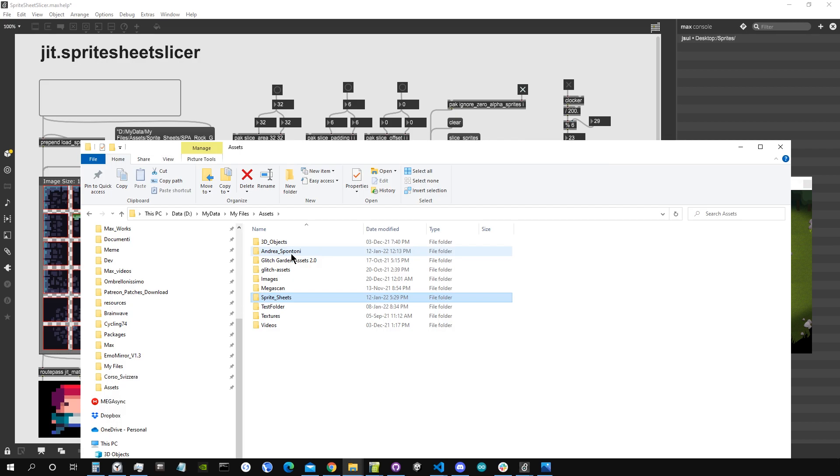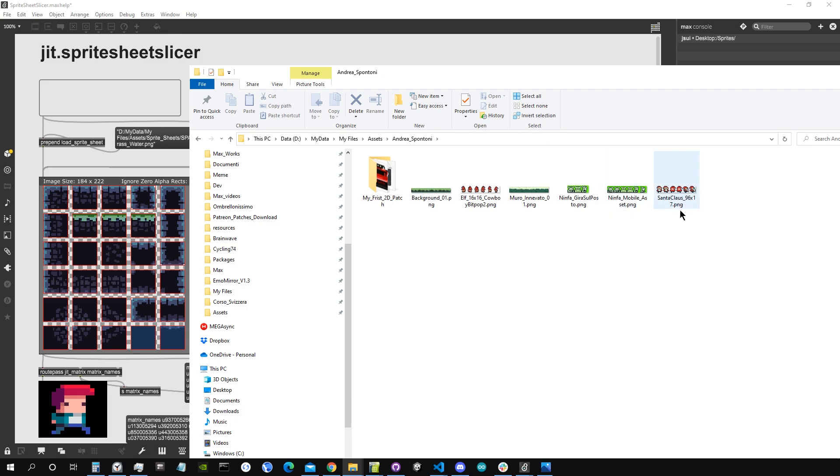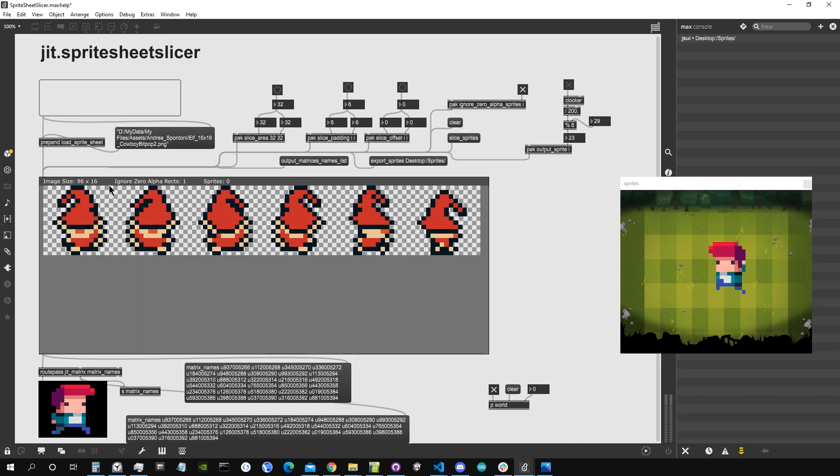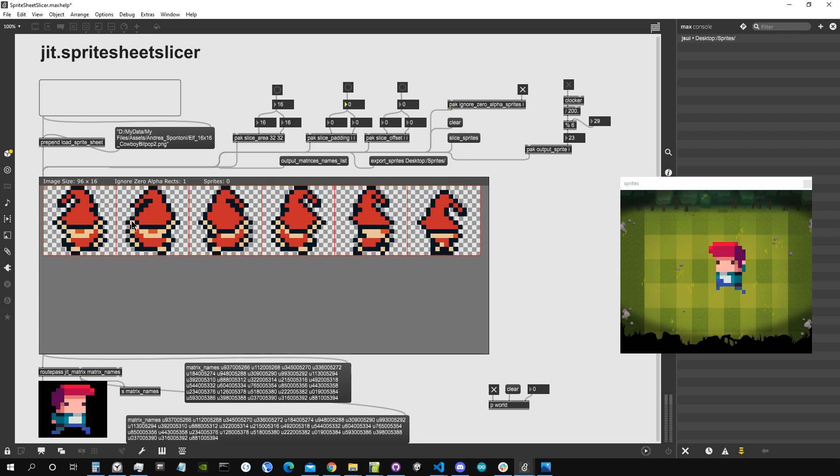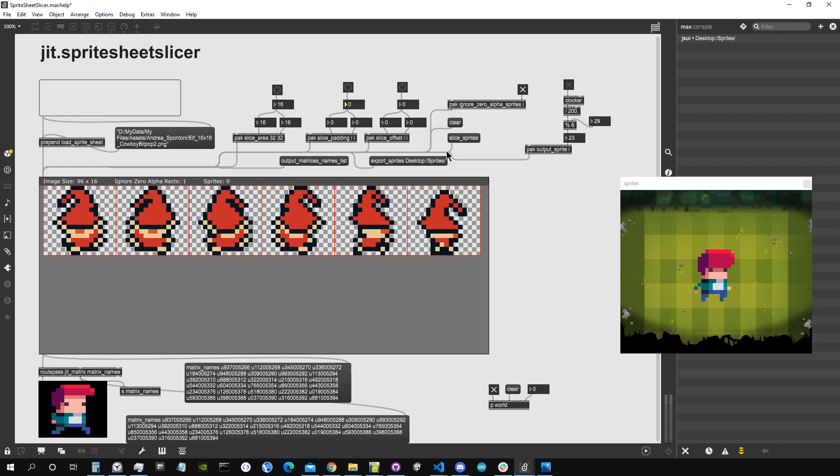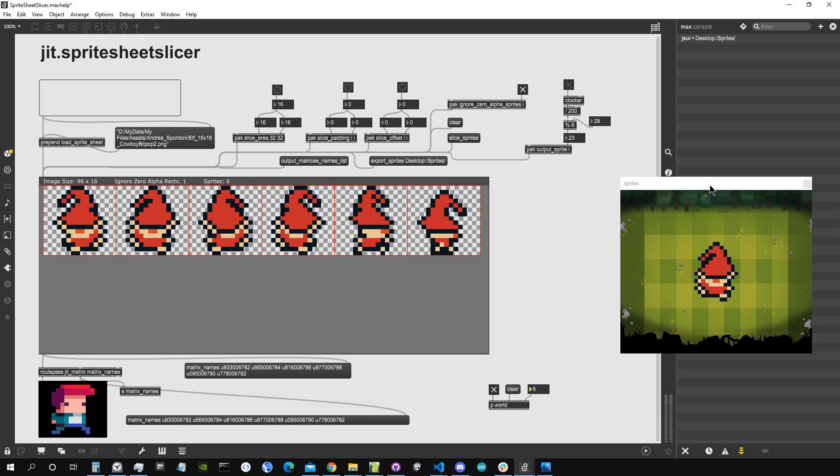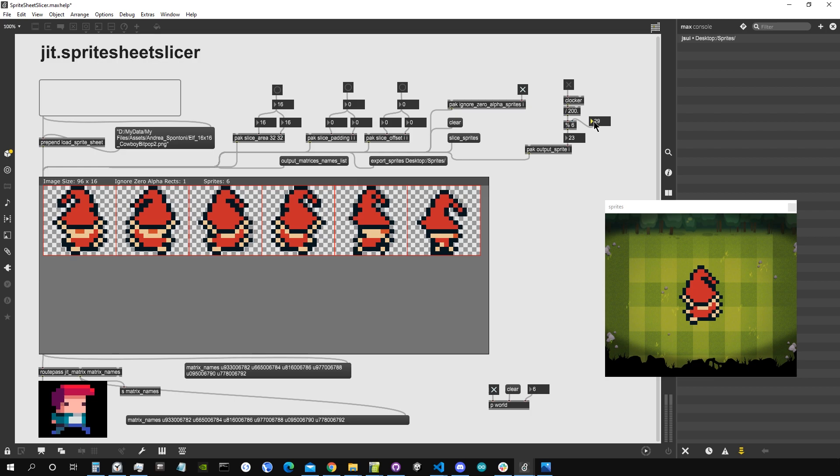Let's make another example. I will take one little sprite sheet from my buddy Andrea Spontoni. For example, let's get this elf 16 by 16. It tells you in the name of the file that this is 16 by 16, so I will just set the slice area to 16 and I will set the padding to zero. So now we can see that they have been sliced exactly into 16 pixels by 16 pixels. There is no space. Great, I go slice sprites, I output the list, and we know that these are six sprites. So I'm going to adapt my little example here and now you can see that there is this little elf, little Santa Claus elf, which is animated.